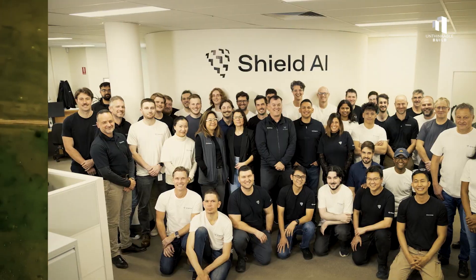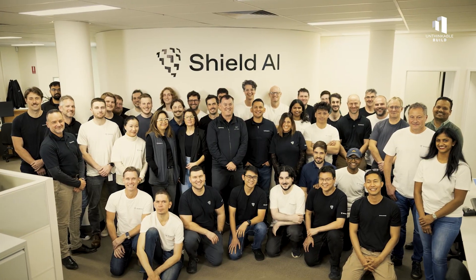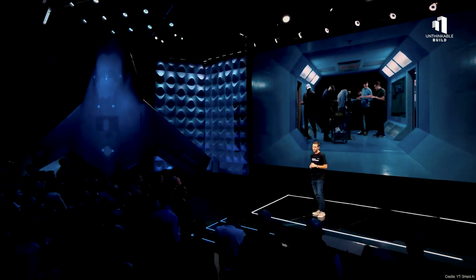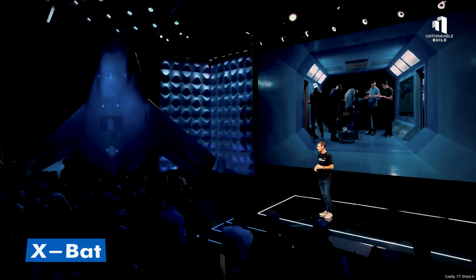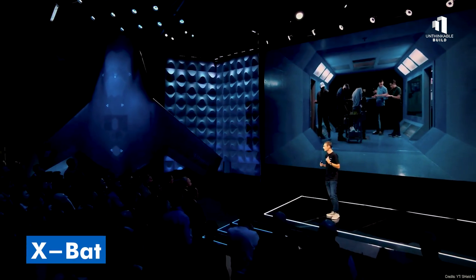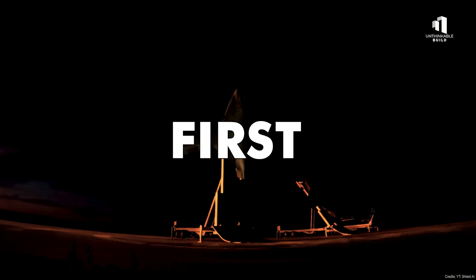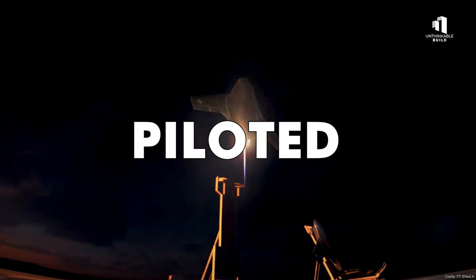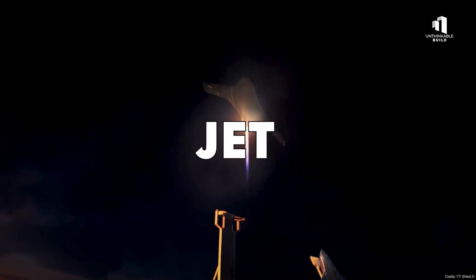And at the center of it all is a company called Shield AI, with a bold new aircraft they call the X-BAT, the world's first vertical takeoff AI-piloted fighter jet.